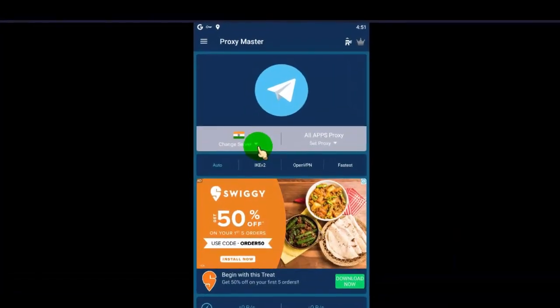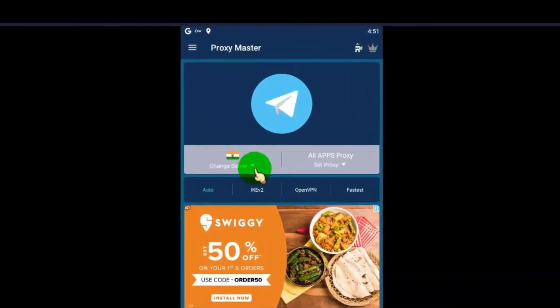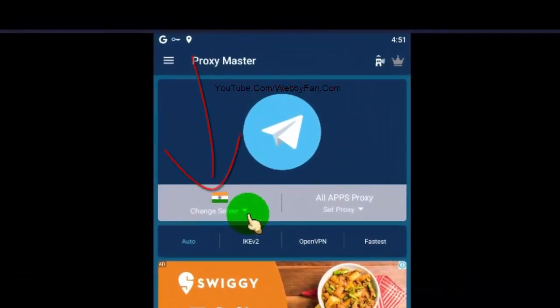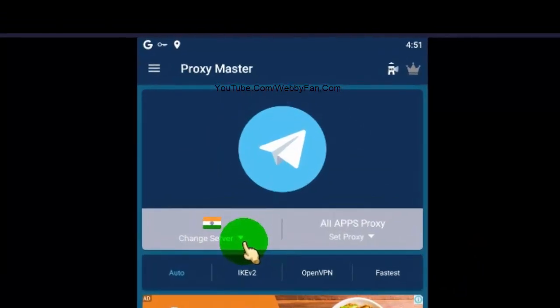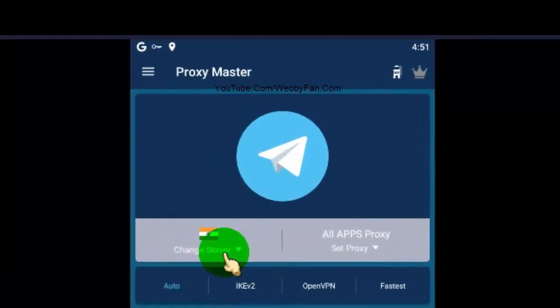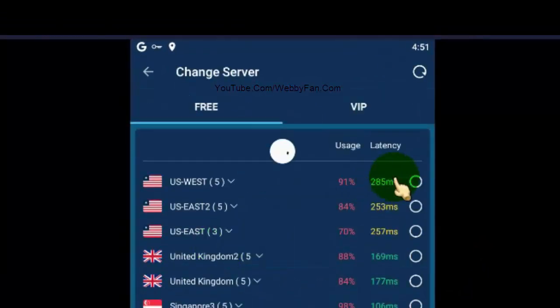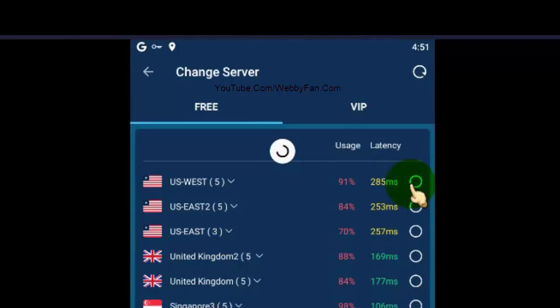Now this is our current server. We need to change our server to fix the issue, so click here. You can select the server by country. I recommend using only USA, UK, and Canada locations, because these locations have less DNS issues.